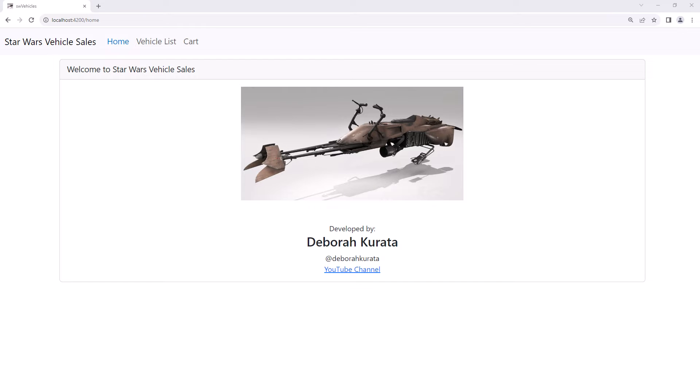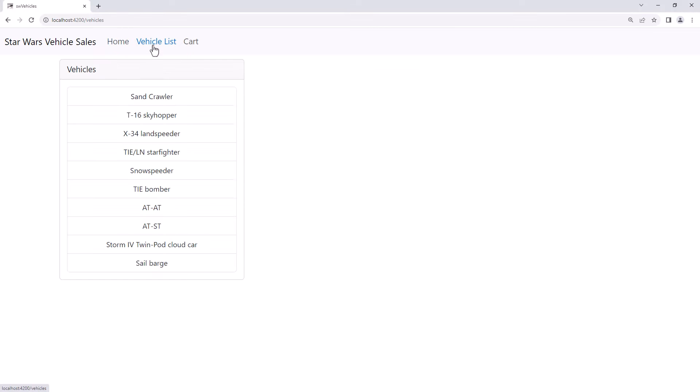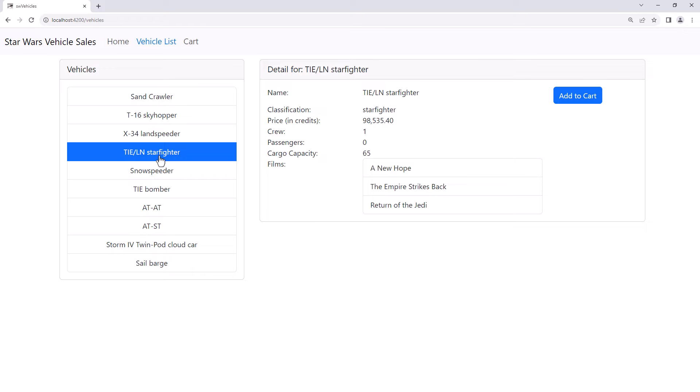Hey! With Angular's new computed signals, our data is reactive. From my list of vehicles, I select a vehicle to see its details. I click Add to Cart, and my cart badge data reacts, displaying the number of items in the cart.